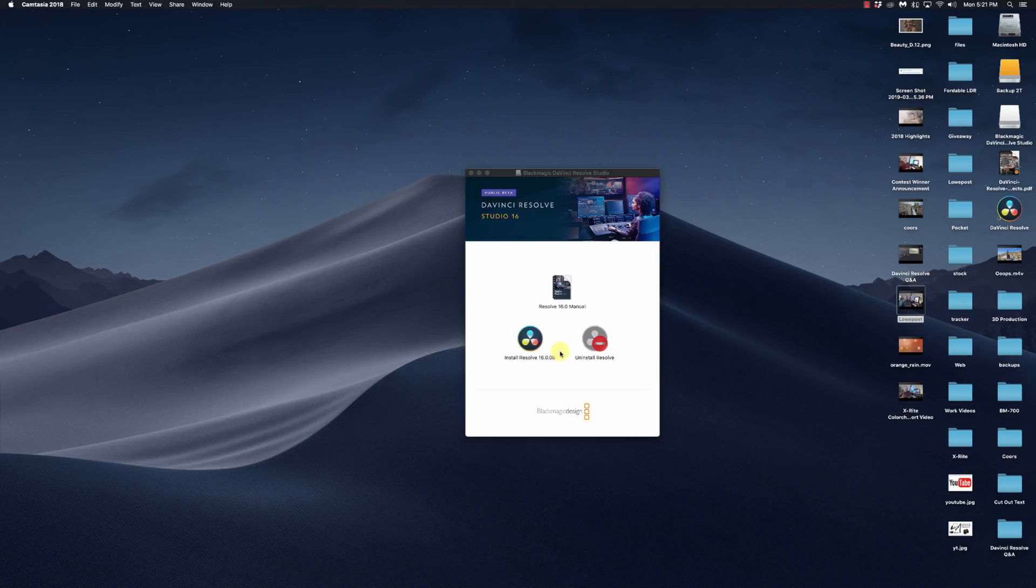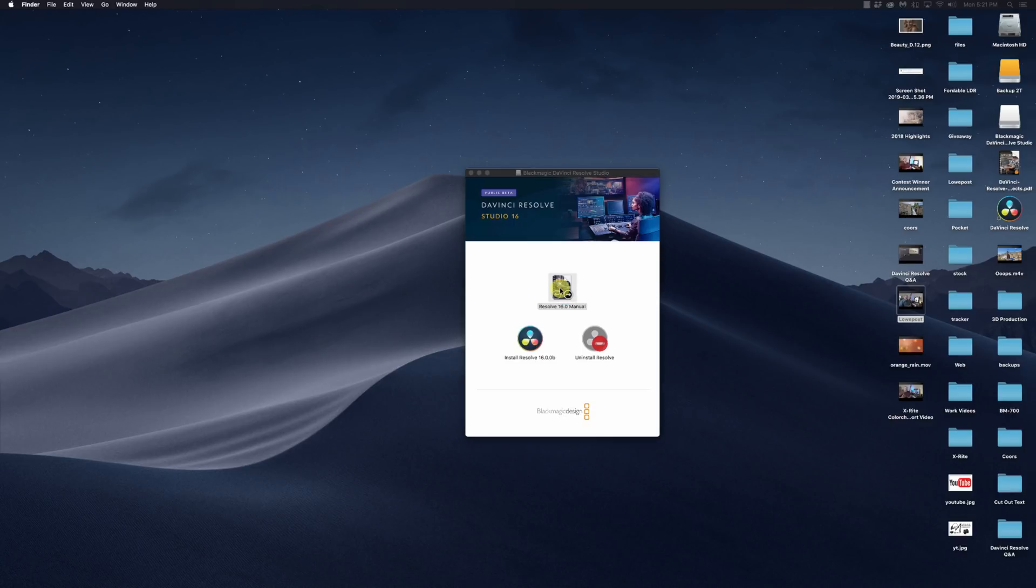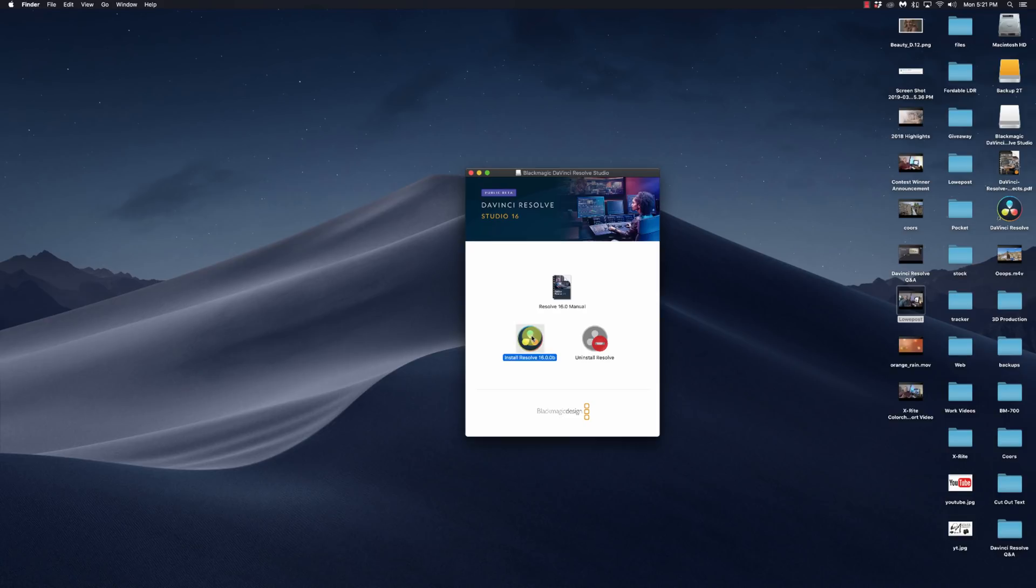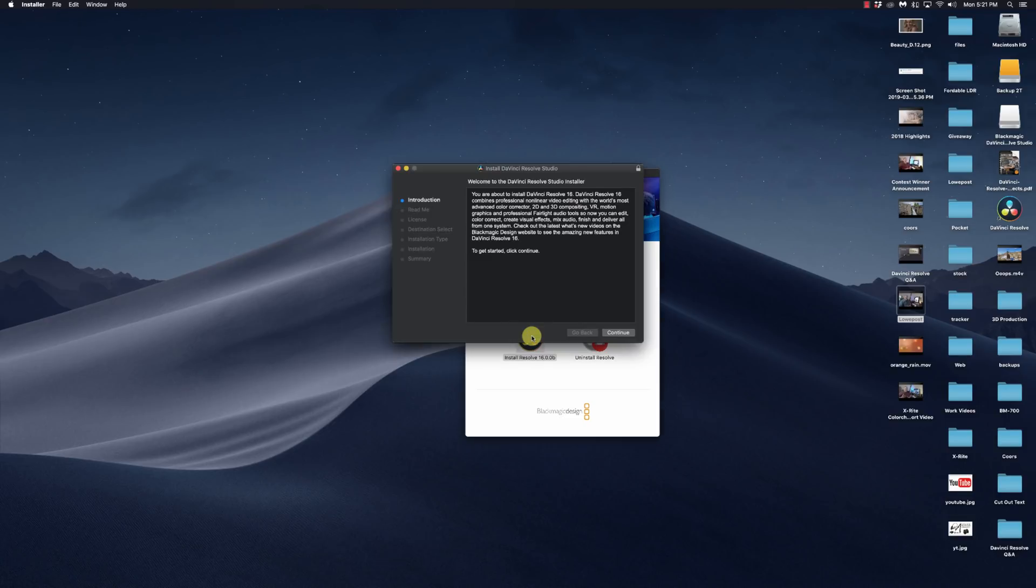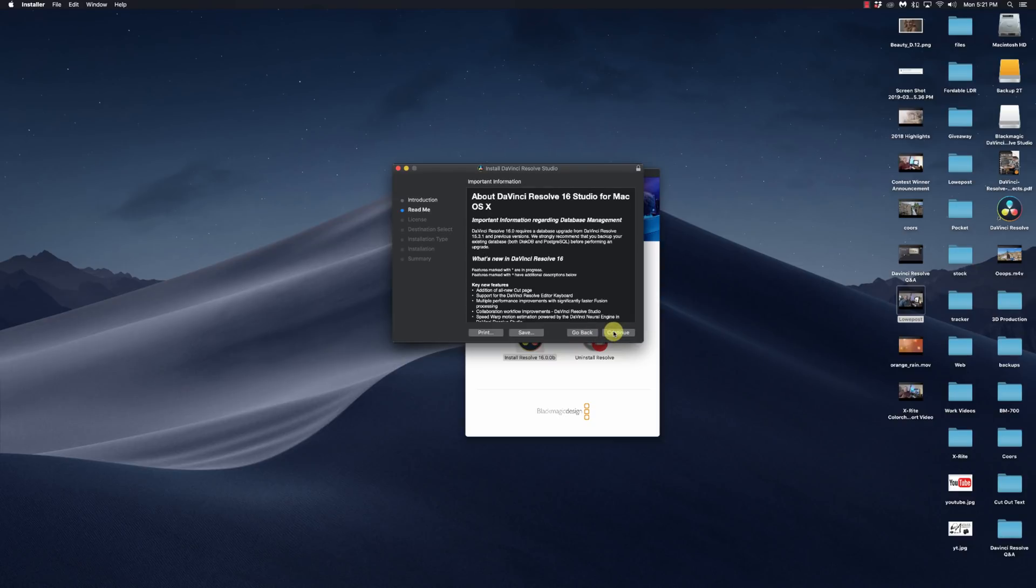And I have Resolve 16 here. And unfortunately, it says Resolve 16 manual, and when you open that, it is actually the Resolve 15.3 manual that has not been updated. So that doesn't really help you with some of the new features yet. But let's go ahead and install DaVinci Resolve 16.0.0 beta. We'll go ahead and continue.